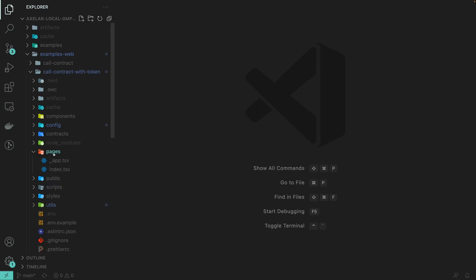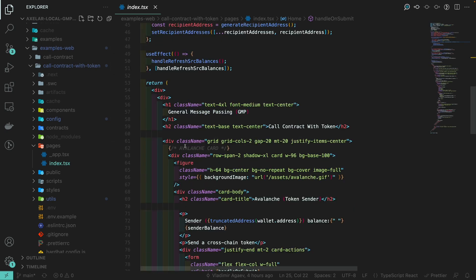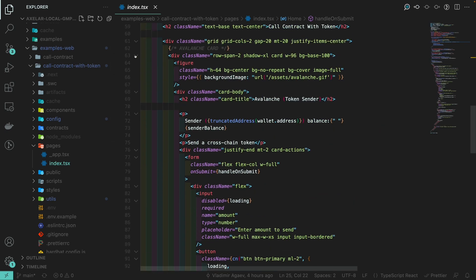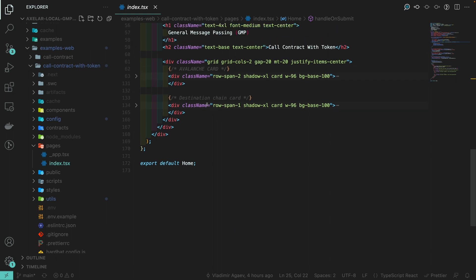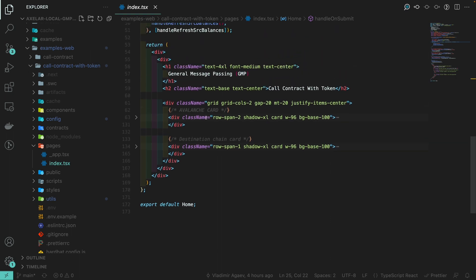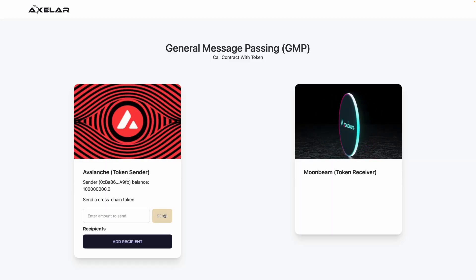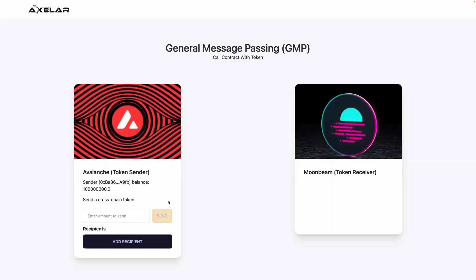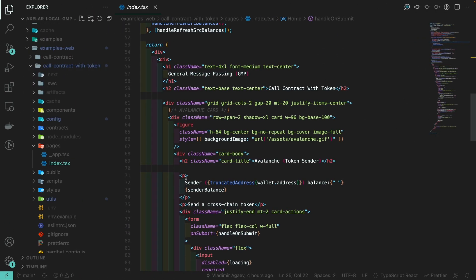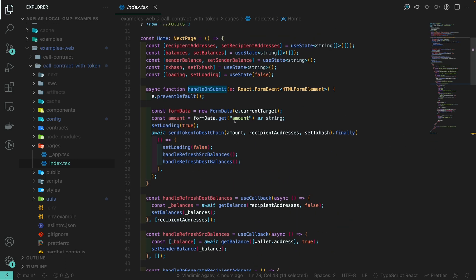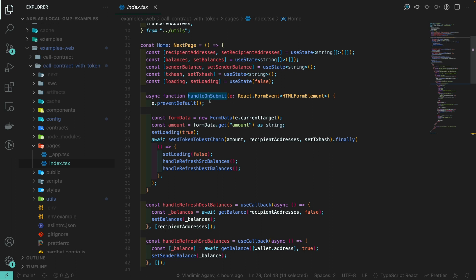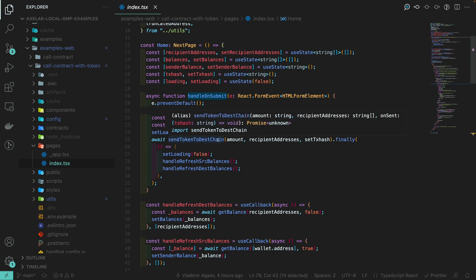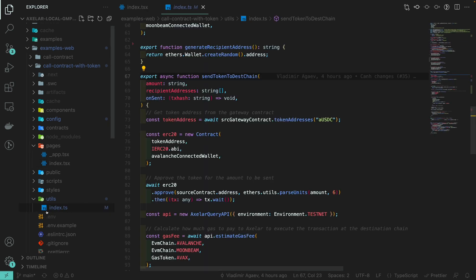If we navigate into the pages folder and go to index.tsx, we see that we have the Avalanche card and the Moonbeam card as the destination card. When we click on send, we will actually call the send-to-many function on the source chain smart contract. This logic is in the form's onSubmit event handler — we get the amount from the form, set the loading indicator to true, and then call send-token-to-destination-chain, which is a function in our utils file.